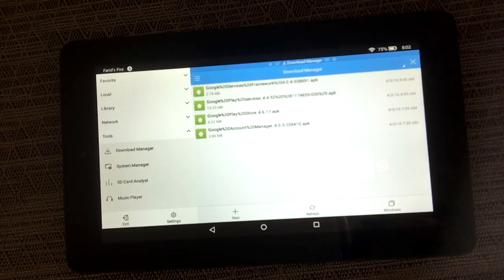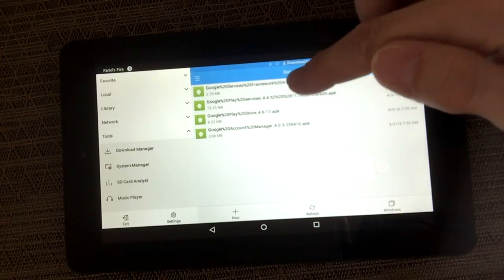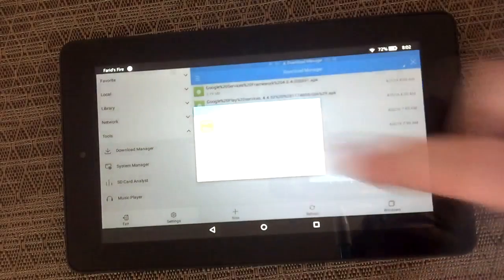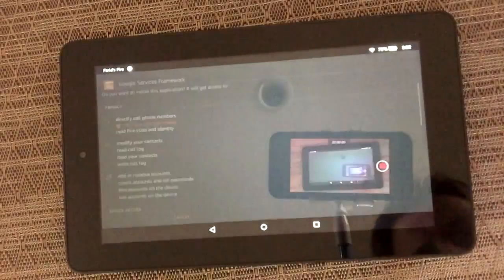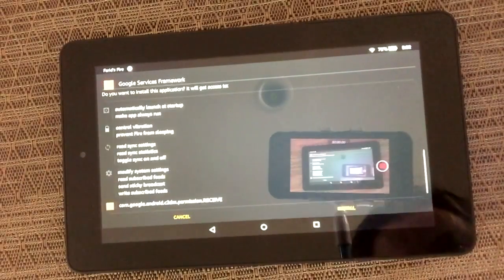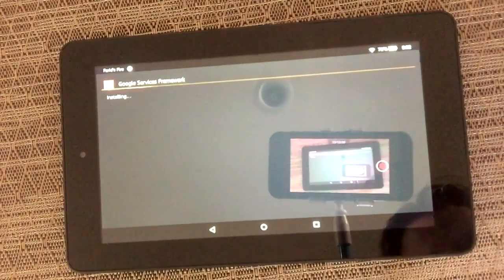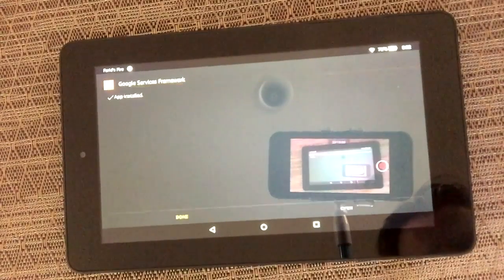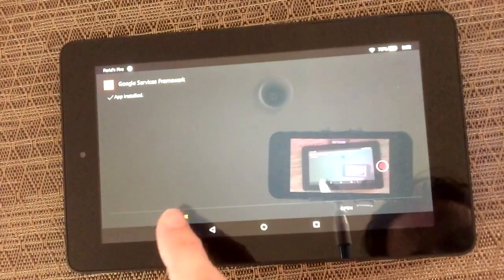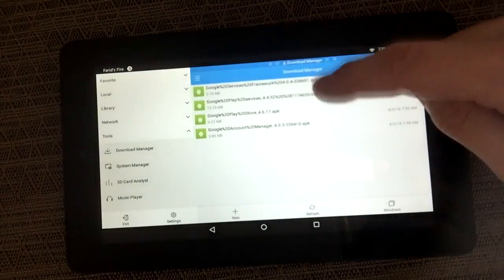It's important that you install them in the right order. Start with the first one, click Install, then go through Next, Next, Install. Hit Done when it's done, then move to the second one.